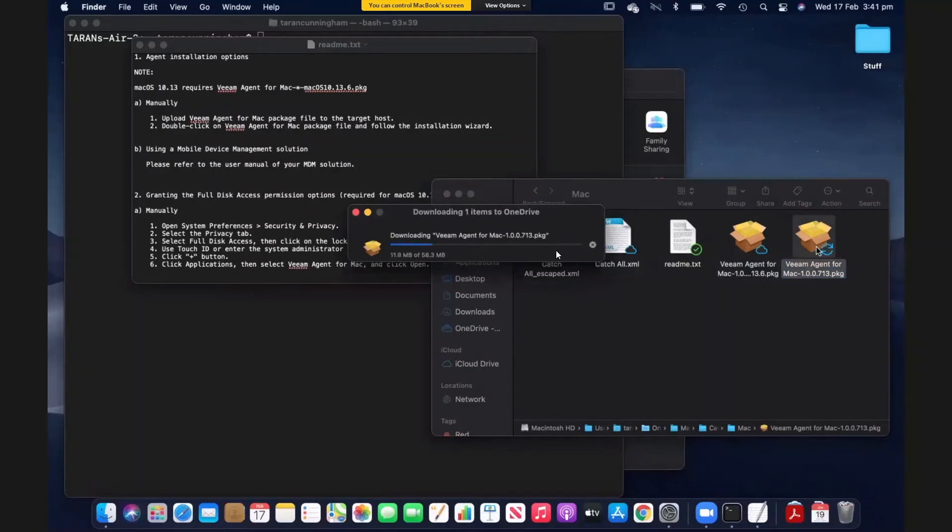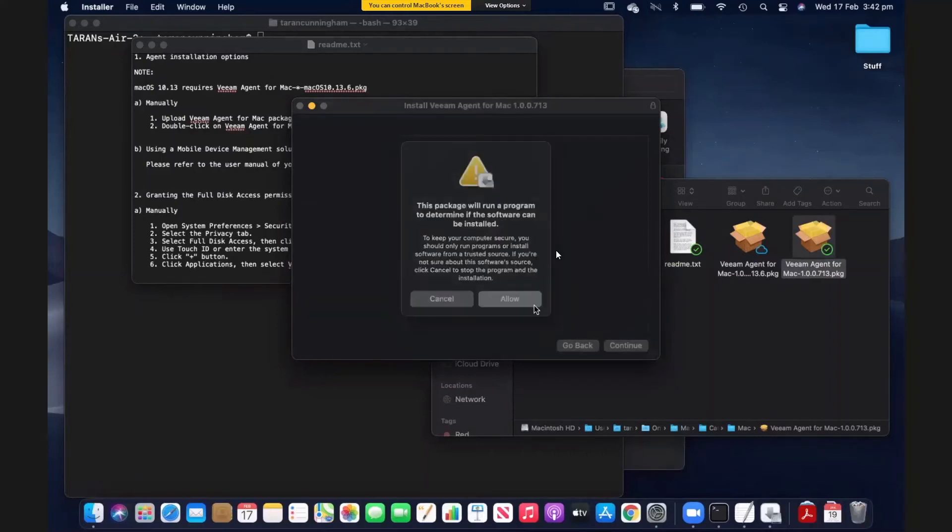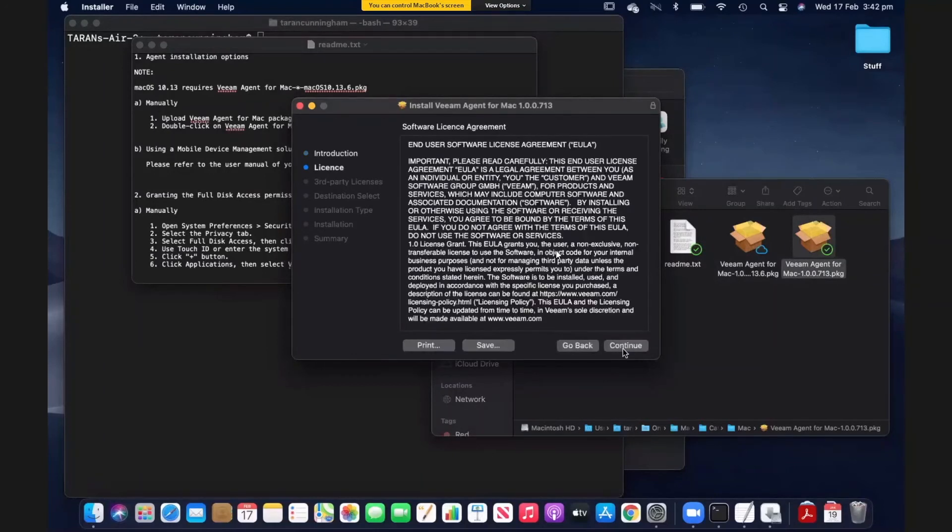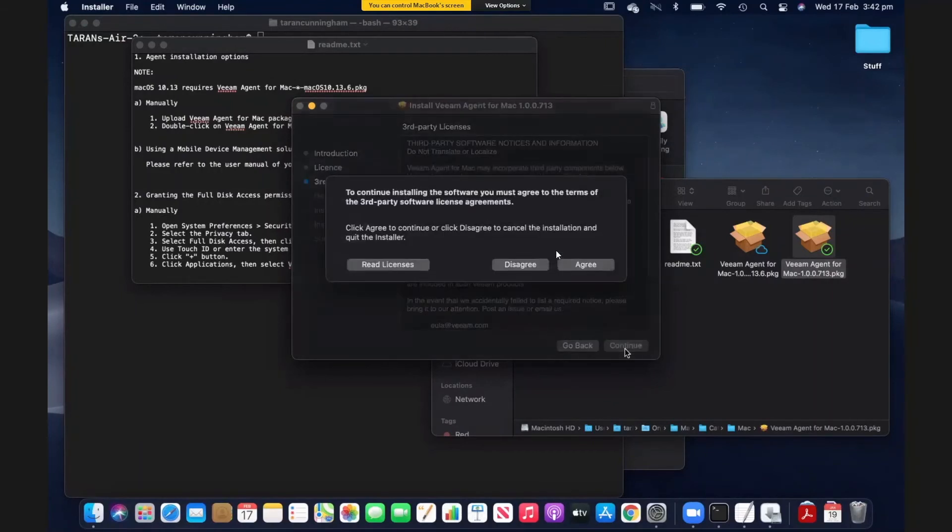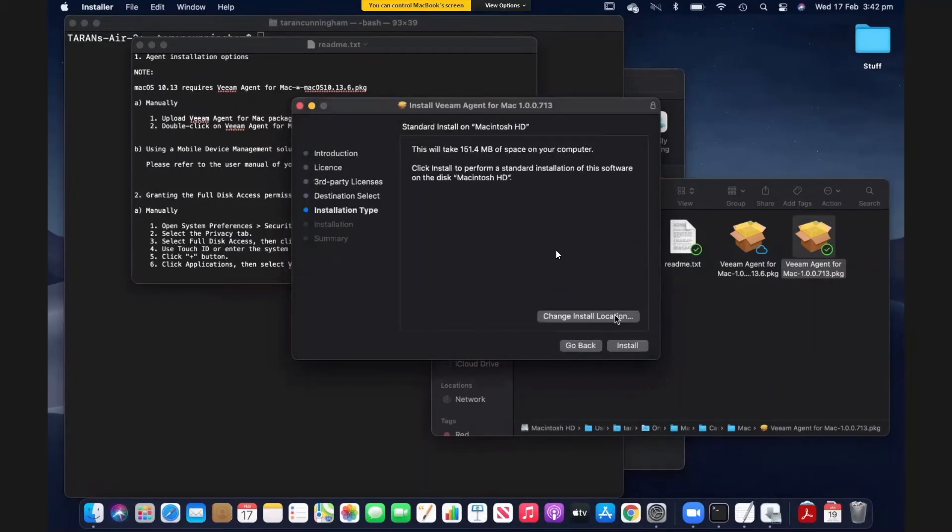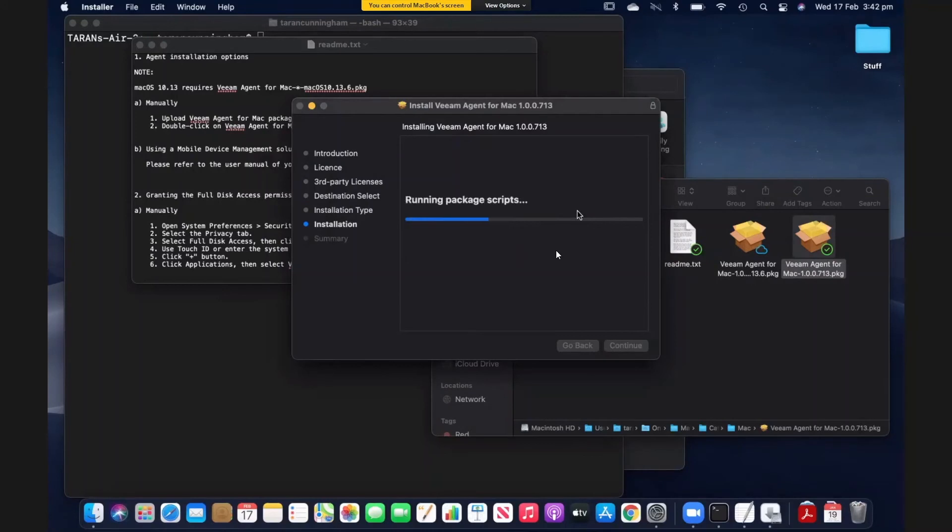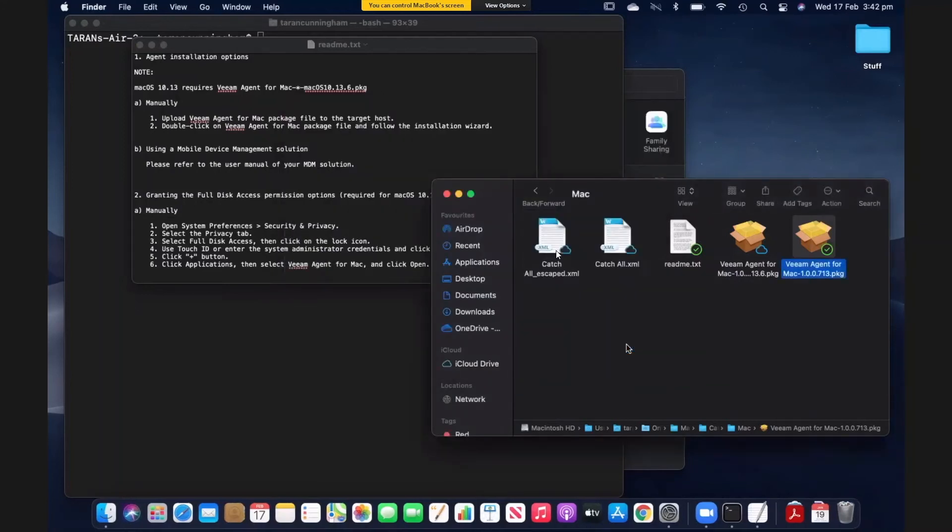And this is going to open up that package and start our installation process. And of course we have to allow it to run. And we'll continue. We will agree to our license agreement. We'll agree to the third party license agreement. We could change the installation location if we felt like it, but we're just going to click on install, enter the password, and let the package and scripts run. So this is going to take a few moments to get the package installed. And there we go. The software has been installed successfully. And I'm going to close this off.